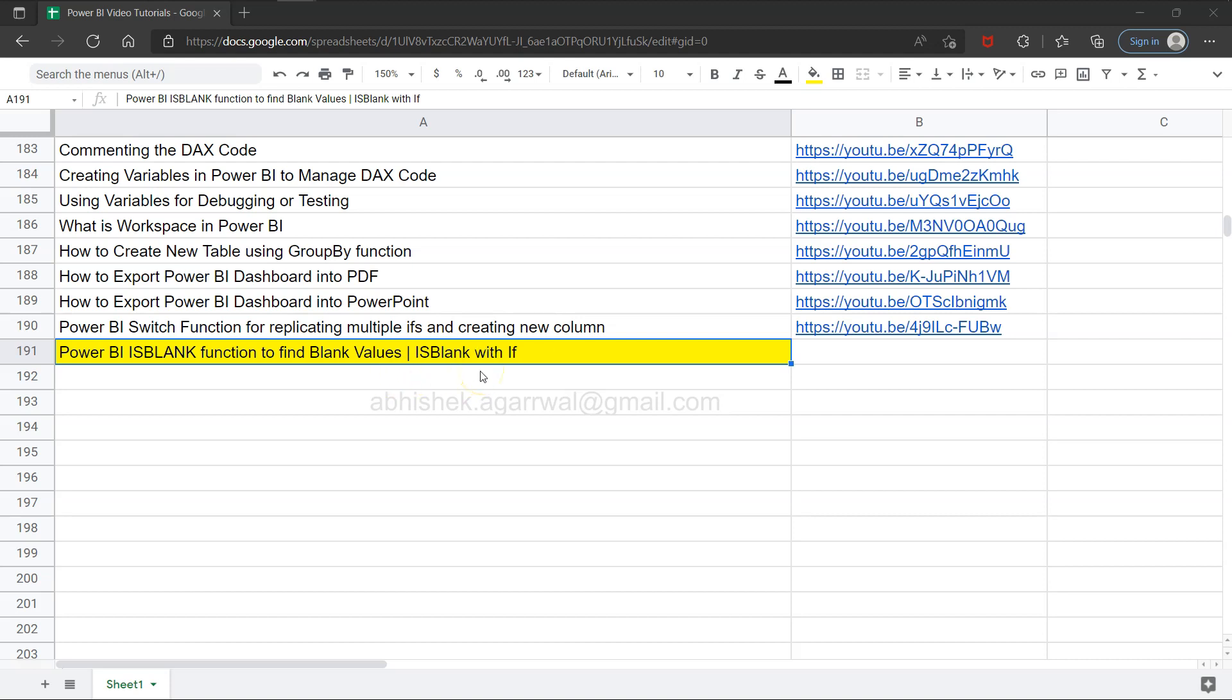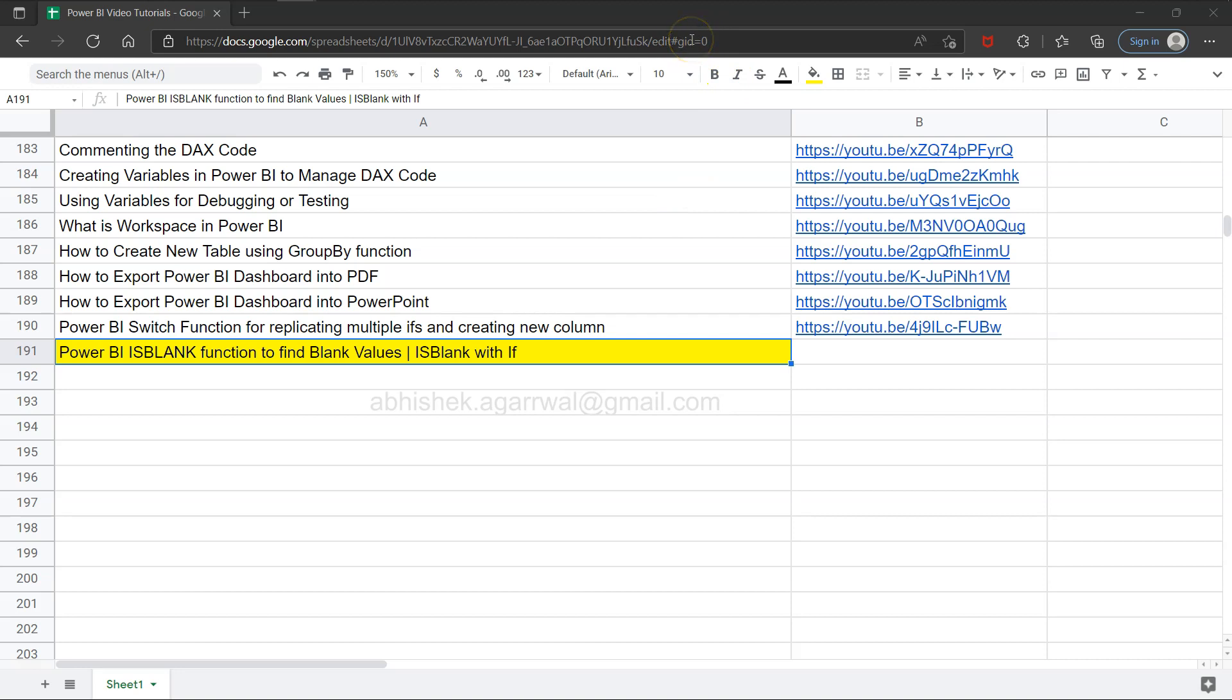Both of these things we are going to see in this video. Before that, a quick information: if you have landed for the very first time on my video, this sheet is a live Google sheet and the link is present in the description.